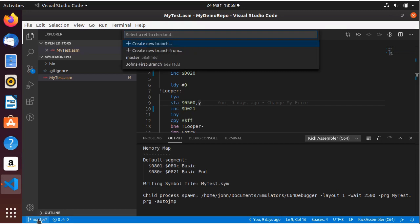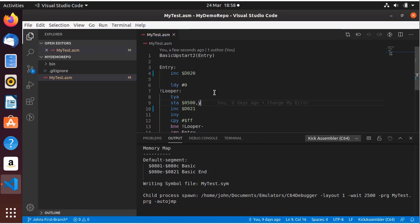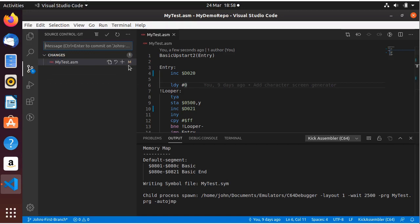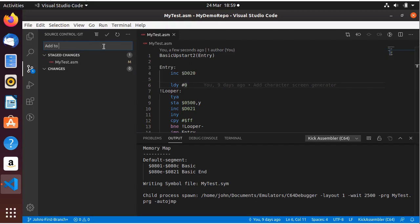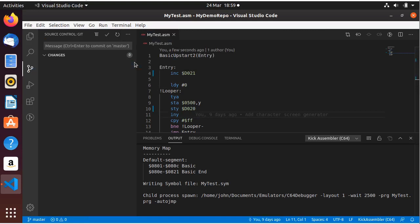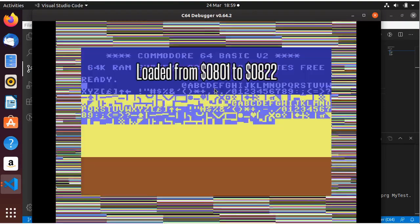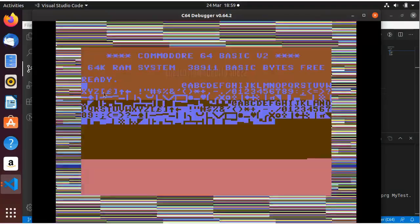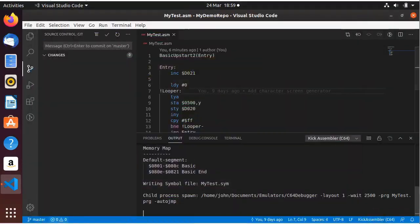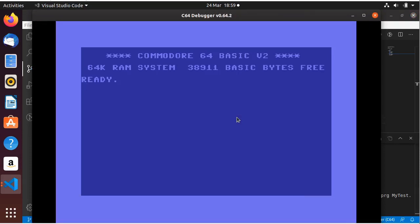I've merged the master back into there, haven't I. Yeah, there's no difference because I've merged it. So the master is doing what it used to do — it's the border. Then we go into My First Branch which should be doing it the other way around. There we go. Gotta remember to check in, gotta remember to check in.